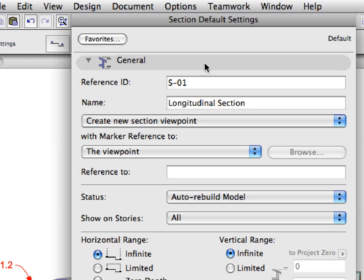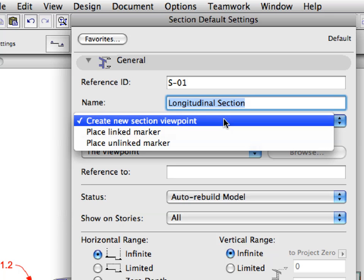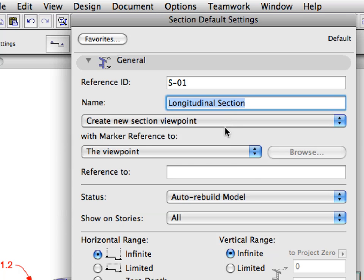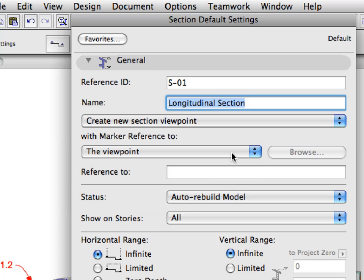Review the General Settings tab page. Here you can set the ID, the name, the type, and the range of the Section Marker. You can also reference the Marker to other existing Markers by creating a linked Marker, or create an unlinked Marker to use textual information.